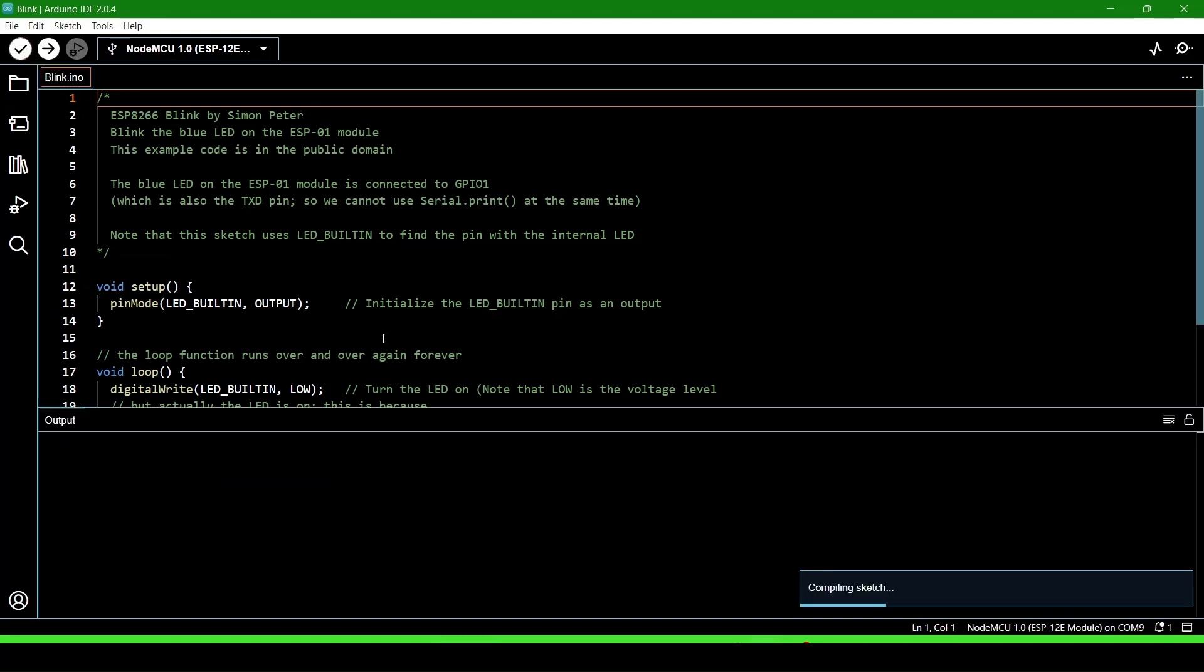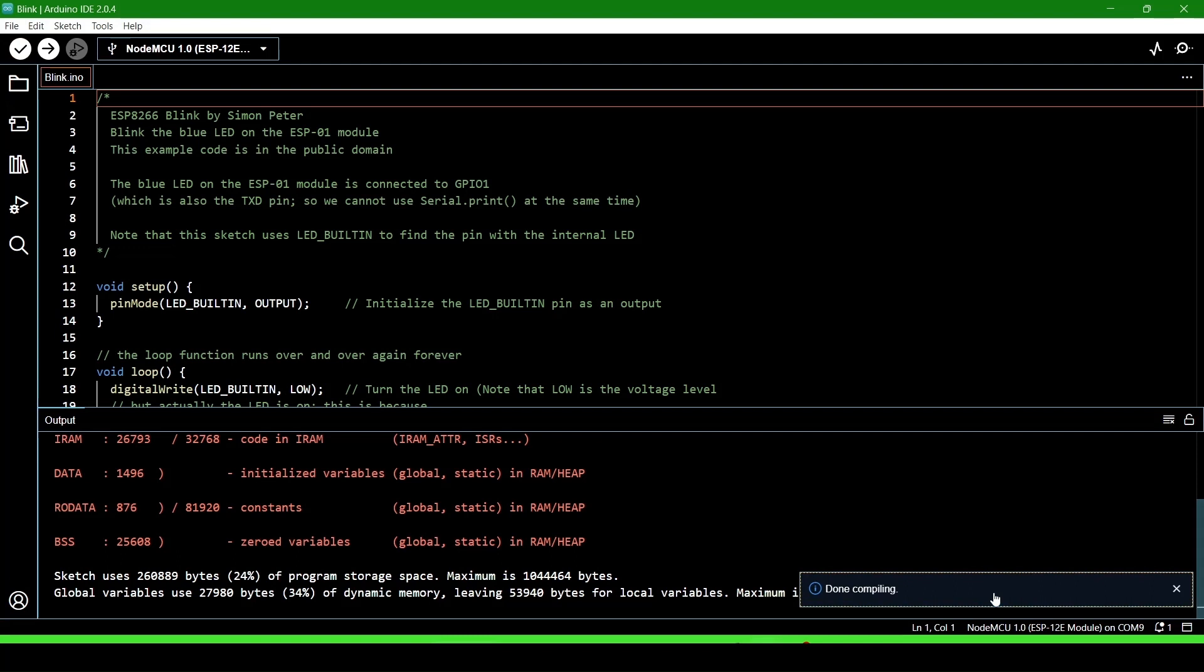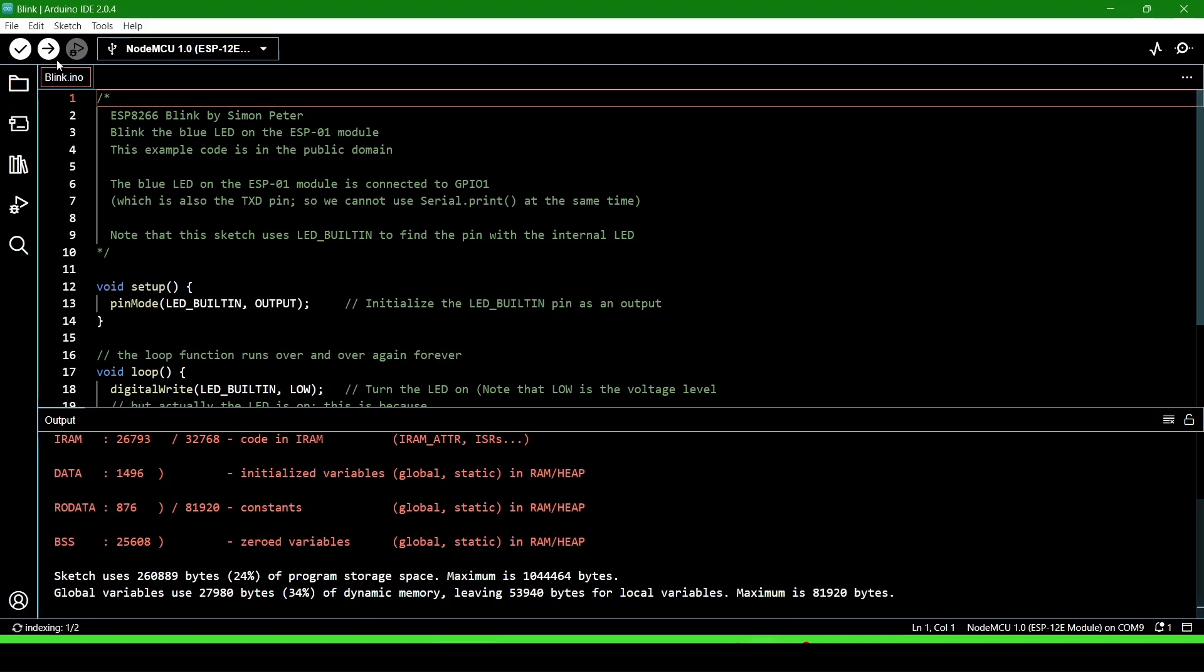This is the sketch verify option. It is verified. Now we will upload it—click on it.